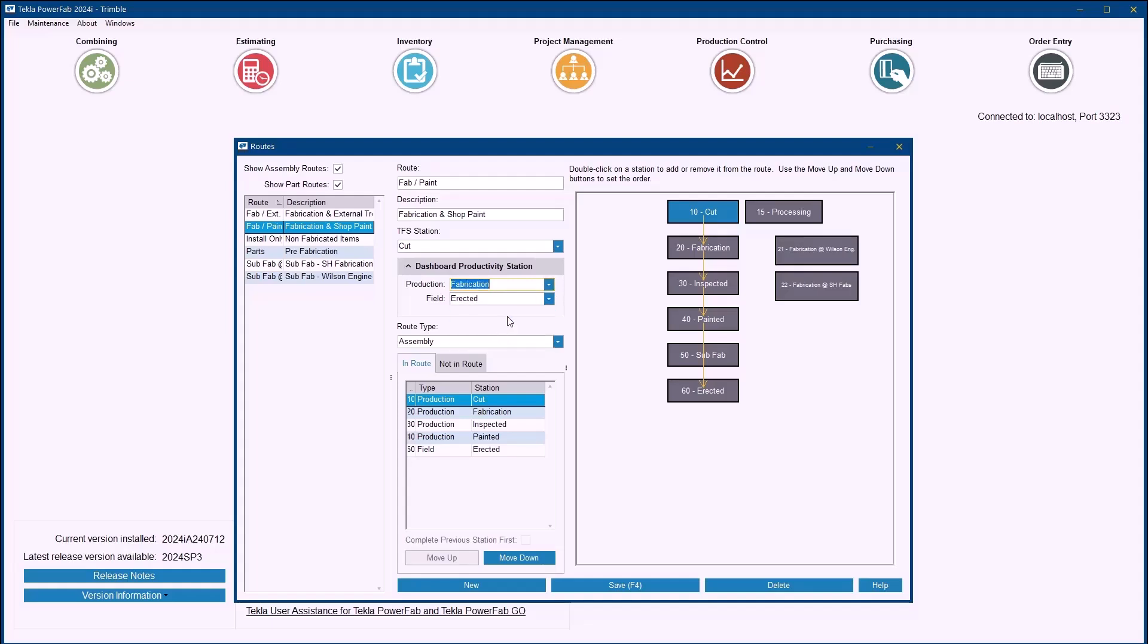However, if you've nominated one like Fabrication here, then as soon as the assemblies hit that nominated station or get completed at that nominated station, then in turn the Work Package will be deemed as complete. Hopefully that makes sense. If not then please get in touch with us and we'll explain it further.